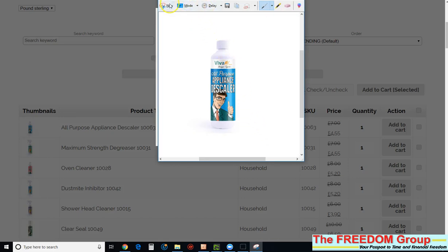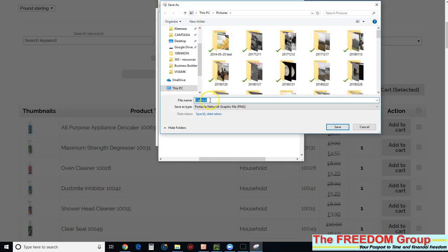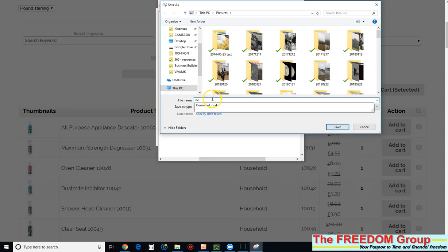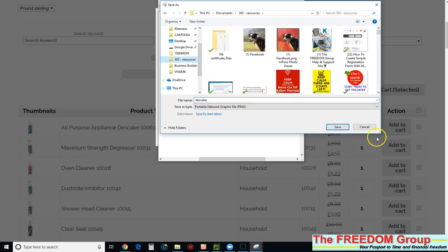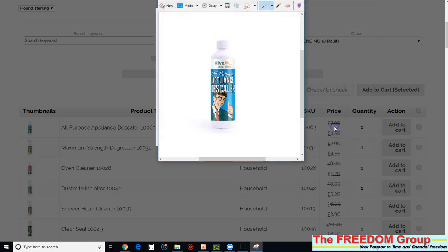So what you need to do now is click save, and then just call it, what was it, descaler. Save it to wherever you want to save it. Just click save, and then upload it onto wherever you want that picture.